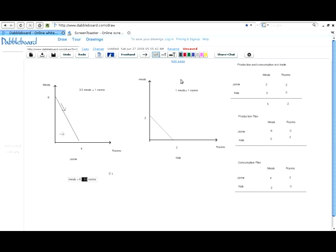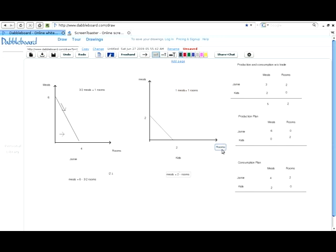You can do something similar for the kids. The equation of their production possibilities set is: meals = 2 − rooms. There's an implied coefficient of one in front of rooms. So again, the opportunity cost of a room — the good on the horizontal axis — is the negative of the slope, which is one. This ends the screencast on opportunity cost calculations with production possibilities sets.